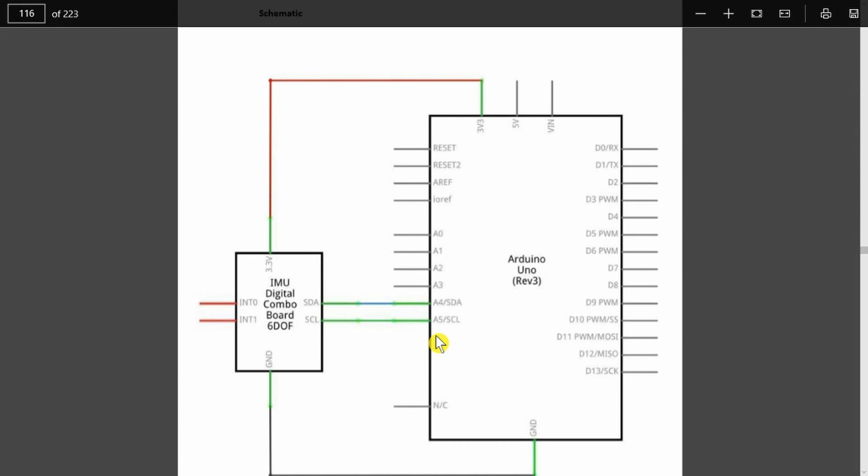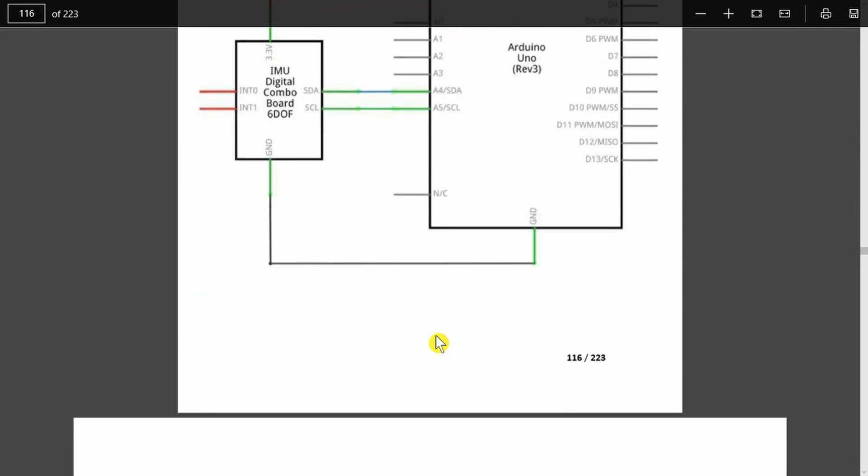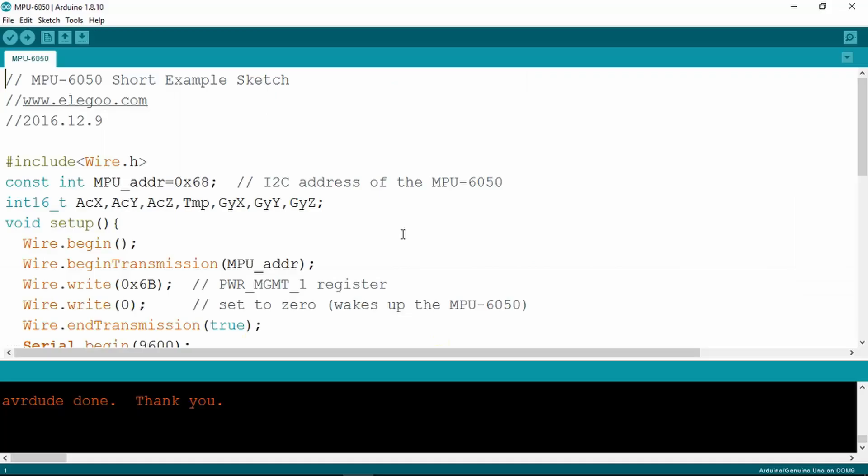There are other pins on the module, but they're not used in this particular example. If we turn our attention now to the code, it uses the wire library to talk to the device and all I2C devices have a unique address. In this instance it's hex 68.